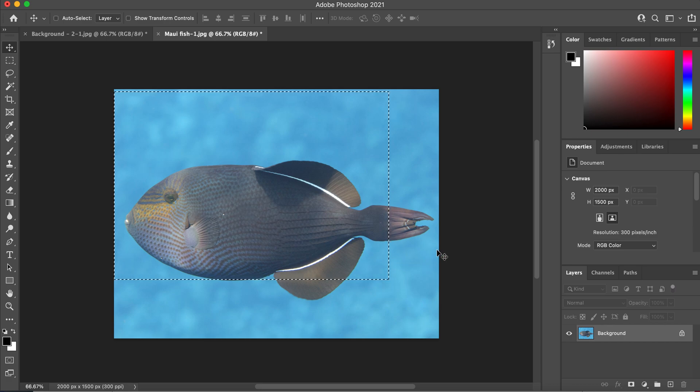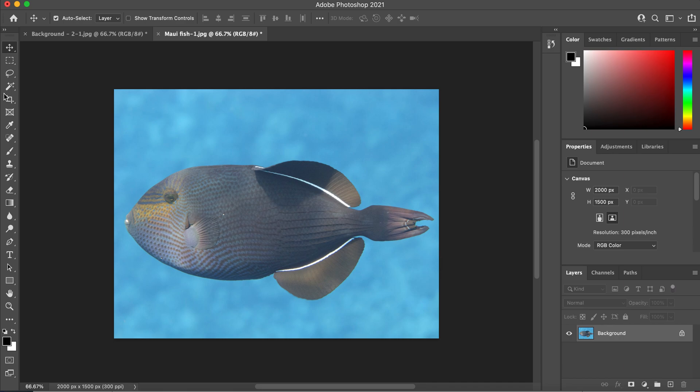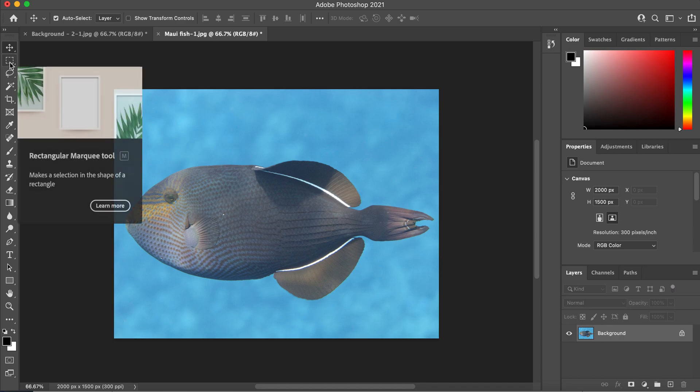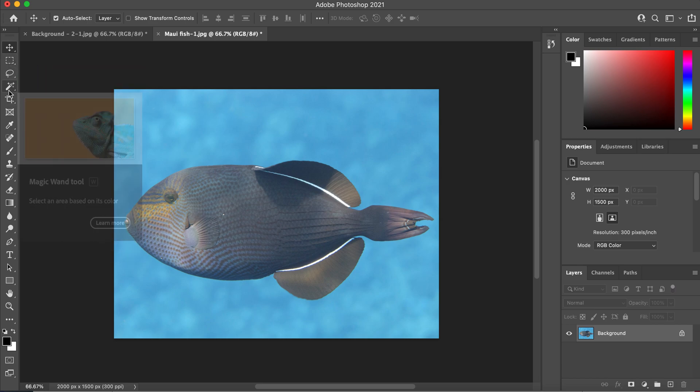So if we do command D, it allows us to deselect this image. The next one, that's the marquee tool, you select based on shape. The next one is the fourth tool down.